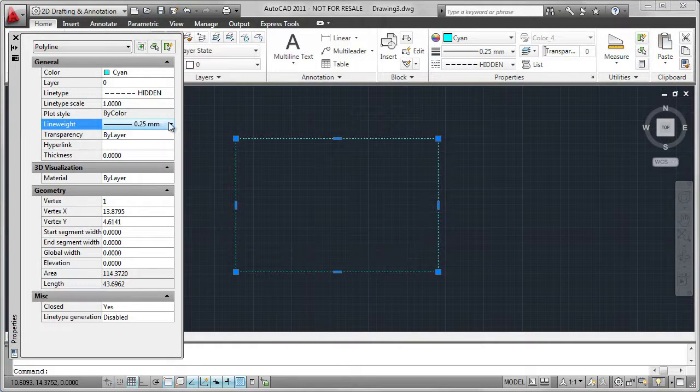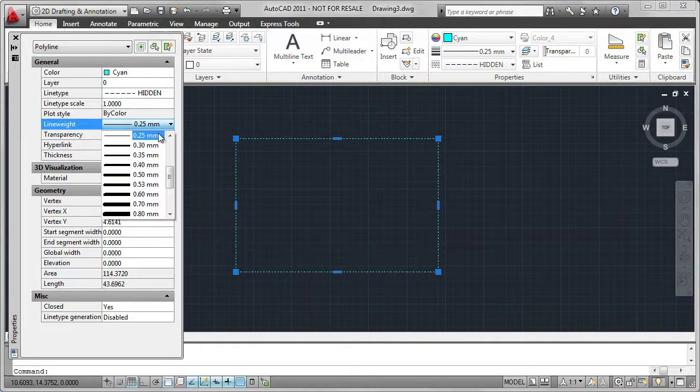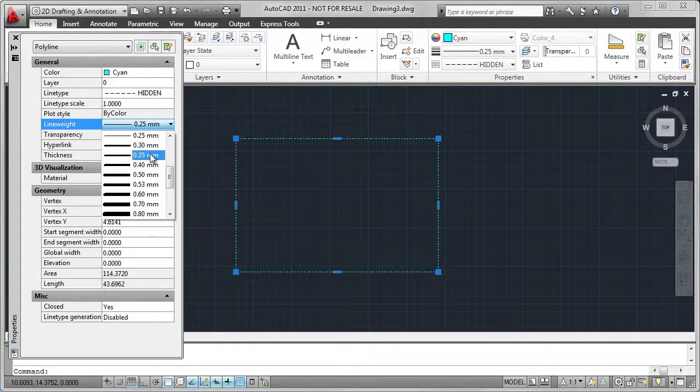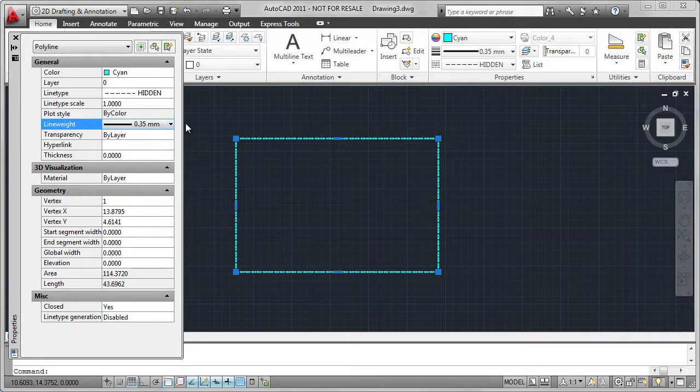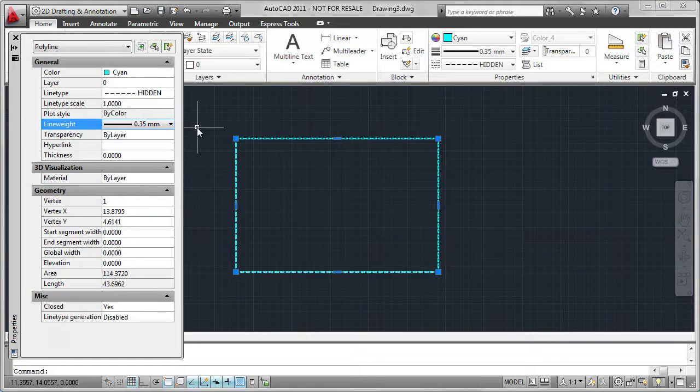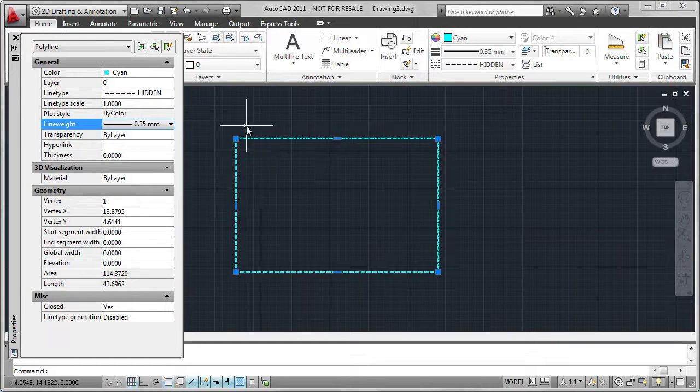The smaller the scale, the more the repetitions. Change the line weight to 0.35. And we can see in the preview that the changes are taking place.